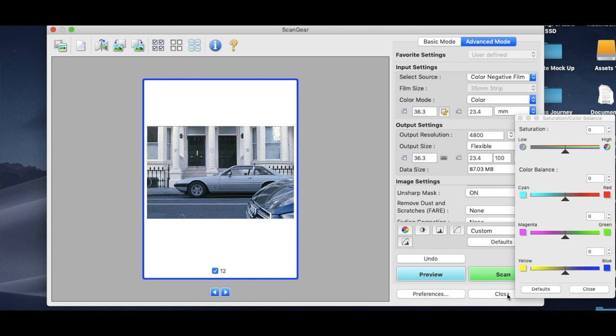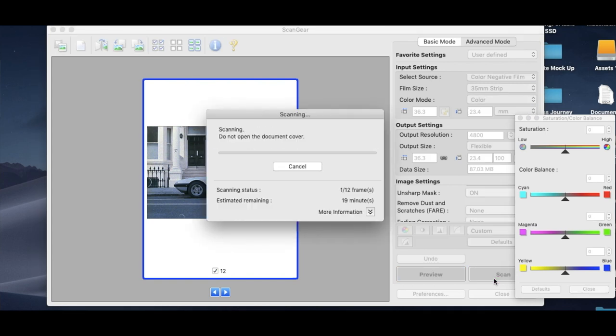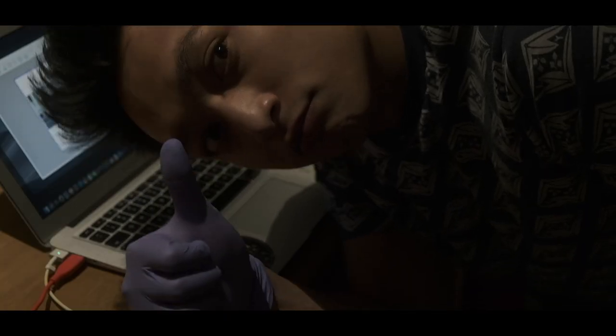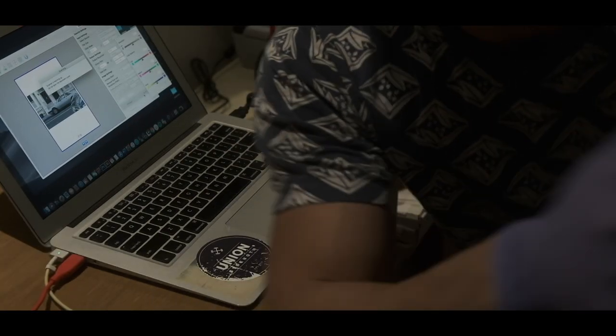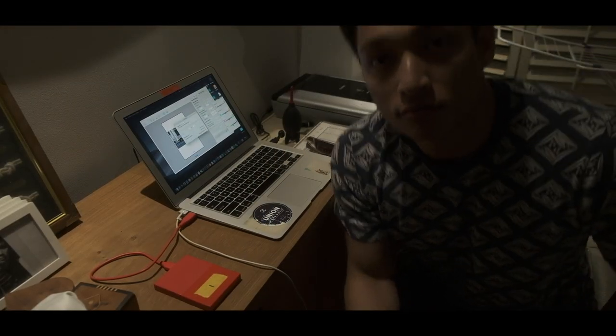And all I'm going to do is hit scan. And you're going to see why—see, look, it takes 20 minutes, guys, just for 12 frames. And there you go guys, that's the video, that's how I scan my film.